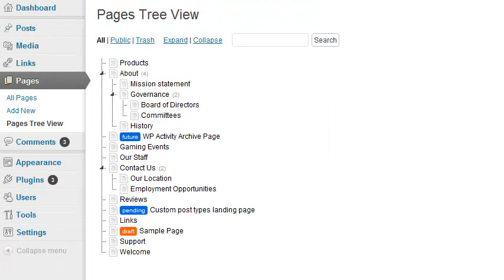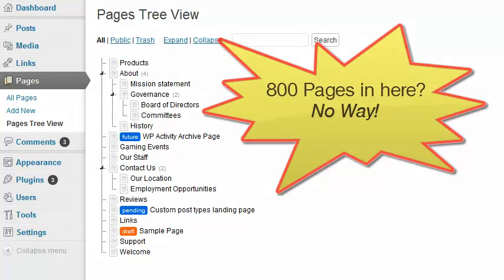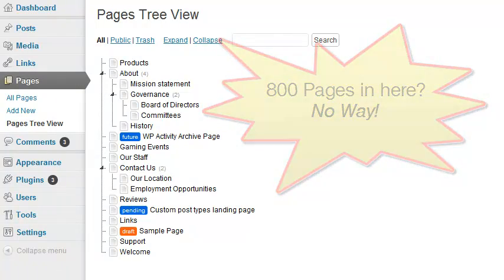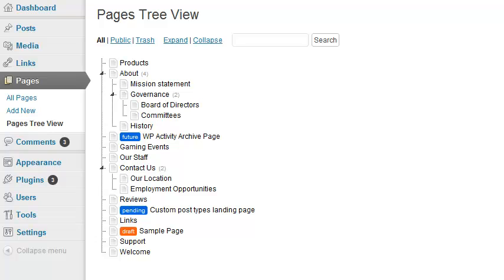I've used Pages Tree View on sites with more than 800 pages, some stored four and five levels deep. I can tell you that makes this tree view pretty hairy, since I can't limit the number of pages that show up at any one time. There's got to be a better way to handle that on sites with large numbers of pages.